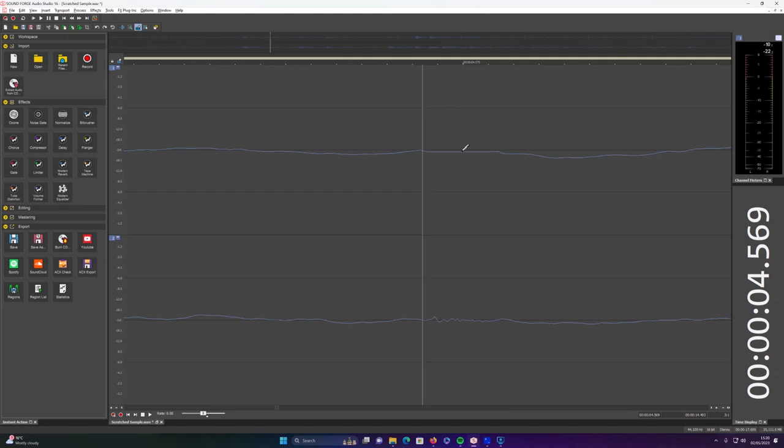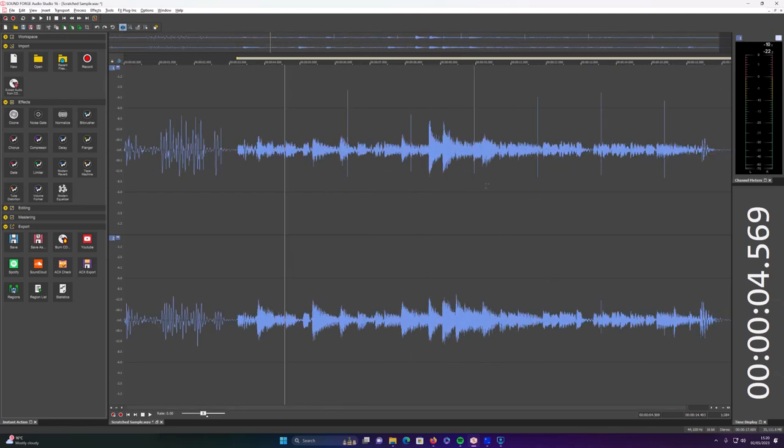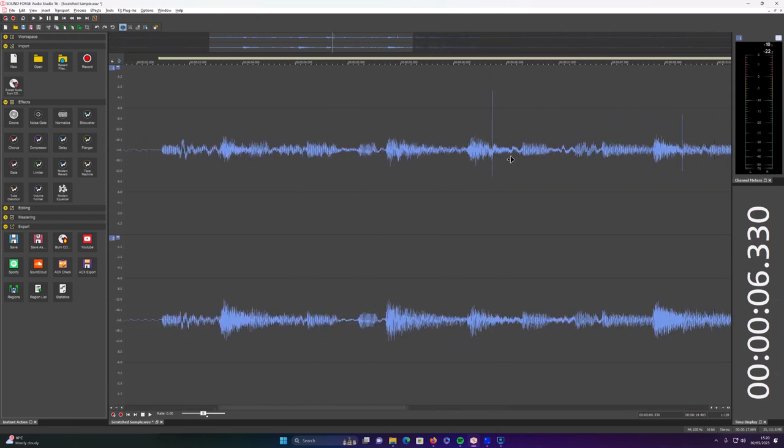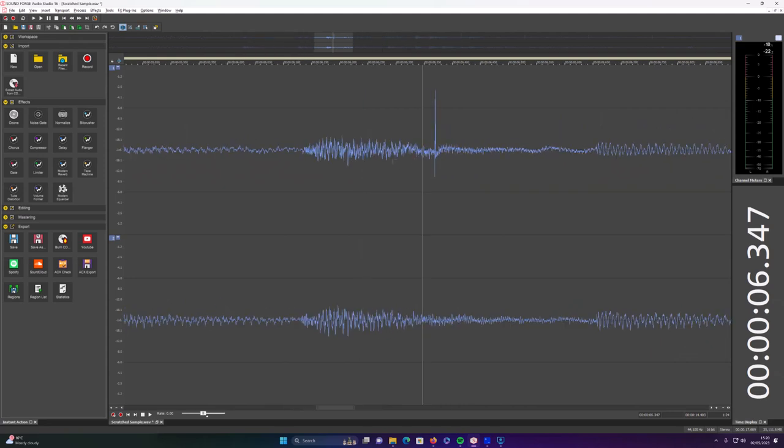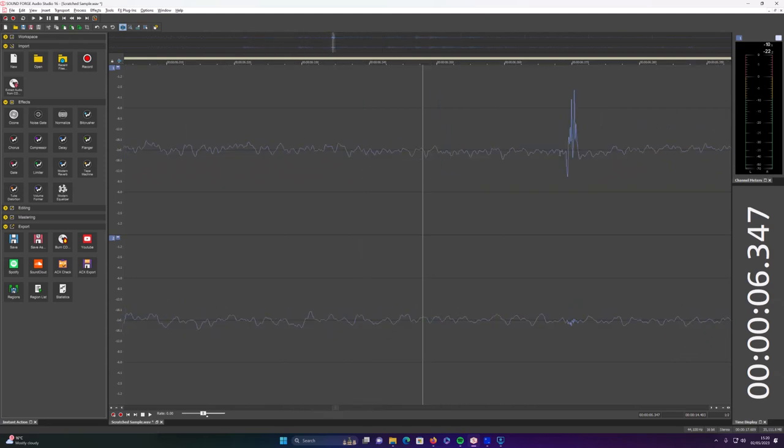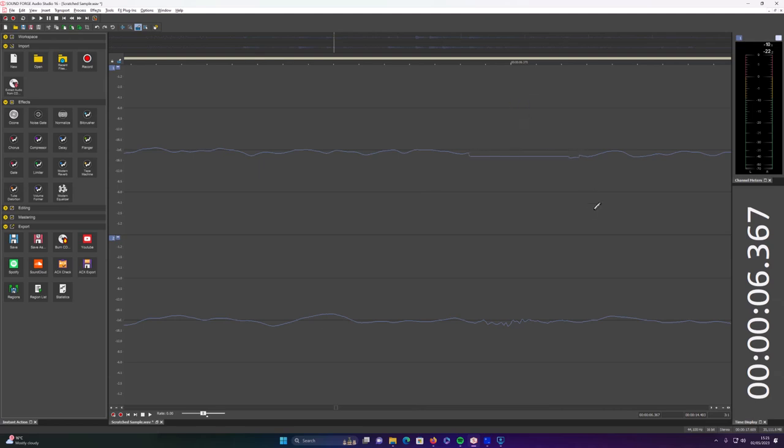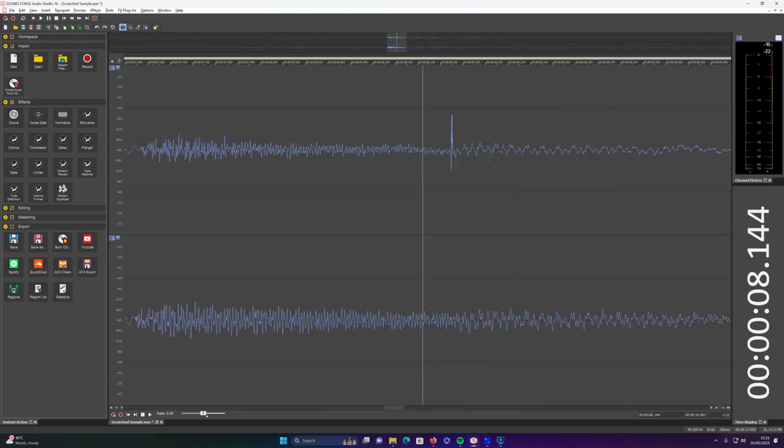I just need to go through each part I want to get rid of and just zoom in on it. You do need to select that pencil tool again each time, and then just, there you go, straight line across and it's completely disappeared.